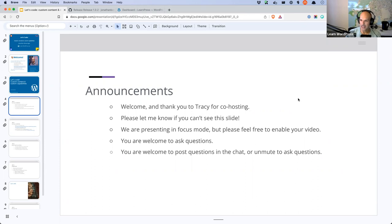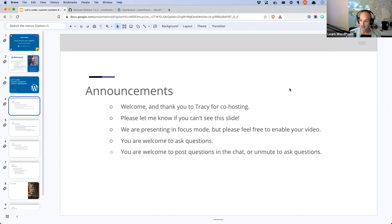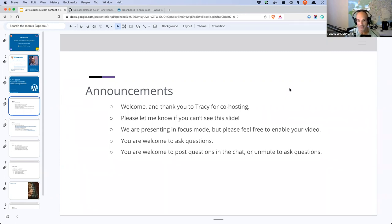I've been doing these workshops for about a year now. I've gotten pretty used to talking to a bunch of names, so I don't mind if your video is disabled. You are welcome to ask questions in the chat or unmute to ask them. You're welcome to interrupt me, but if you do, please make sure the interruption is specific to what I'm doing on screen at that time.